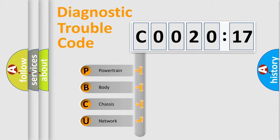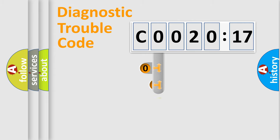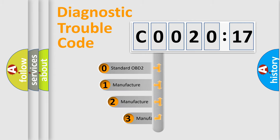We divide the electric system of automobile into four basic units: Powertrain, Body, Chassis, and Network. This distribution is defined in the first character code.